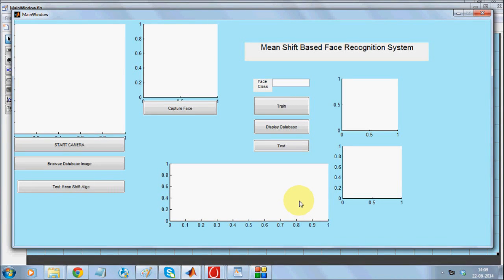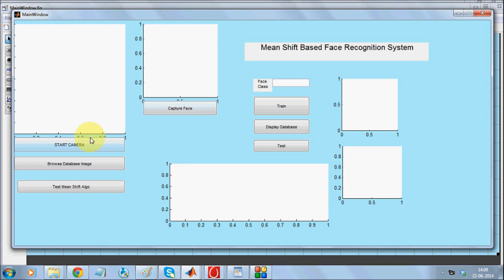This is a Mean Shift based real-time face recognition system where Mean Shift based clustering is used to train face images. Eigenface technique is applied on the mean-shifted image in order to recognize it. The system supports both offline as well as online testing and recognition.